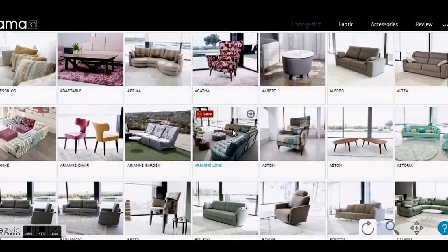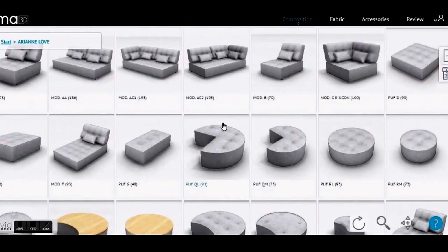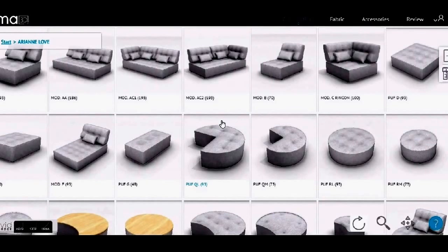Today I'm going to choose the Ariane Love, and there you go — every module in that range comes up. You always start from the left-hand side and then work your way around to the right.